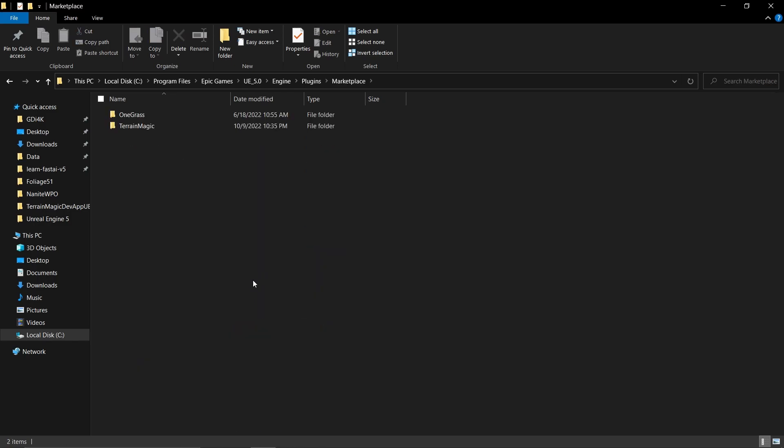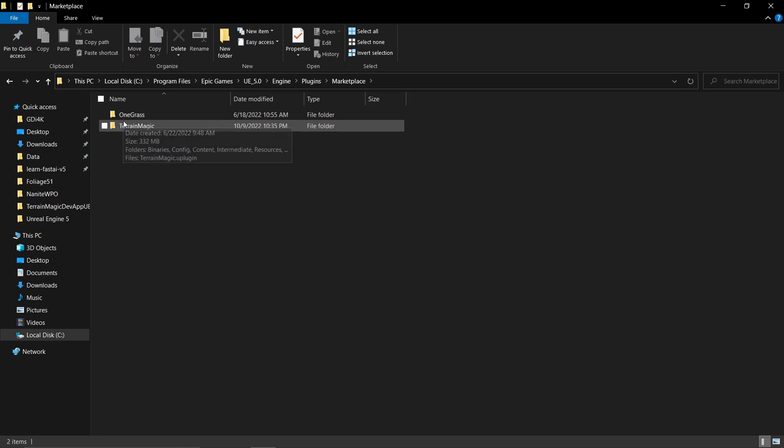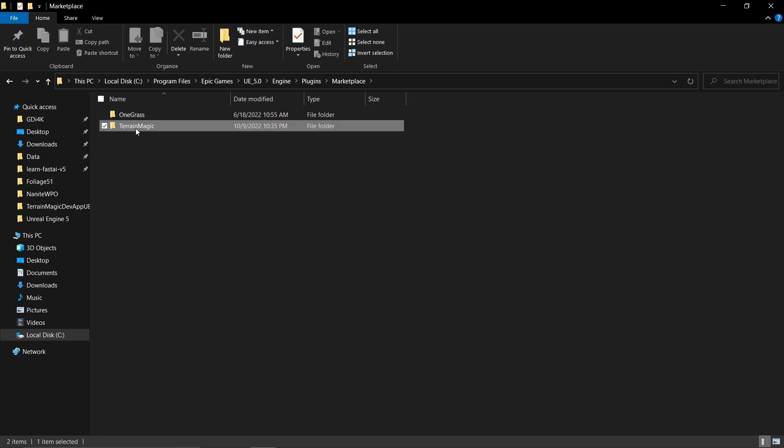There's a directory called Marketplace. You'll have all the plugins that you added via the marketplace here. I'm going to pick Terrain Magic, copy that, and now I'm going to go into my Unreal Engine 5.1 project.